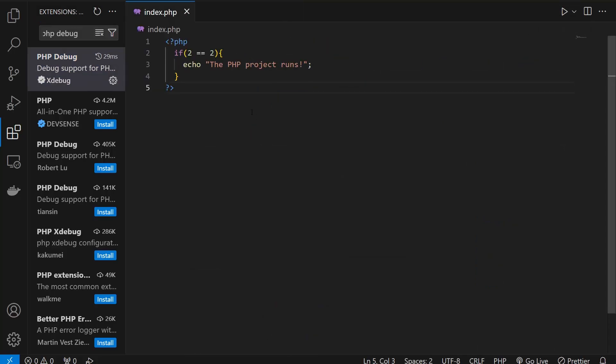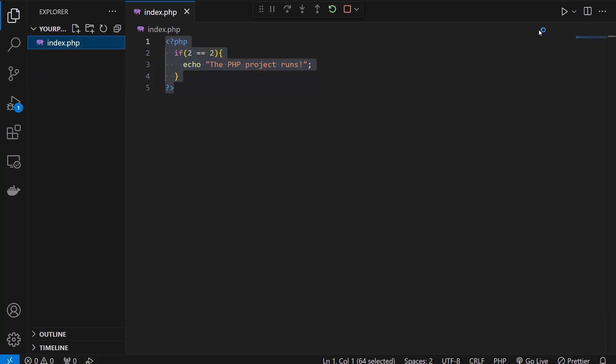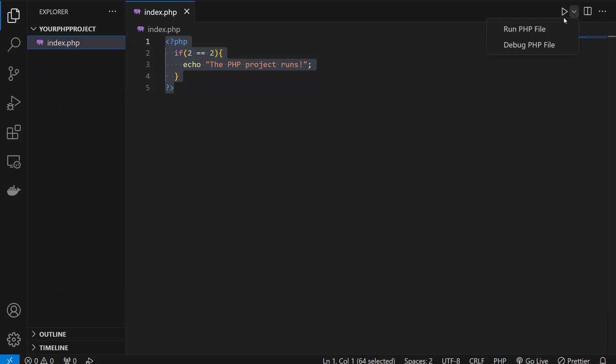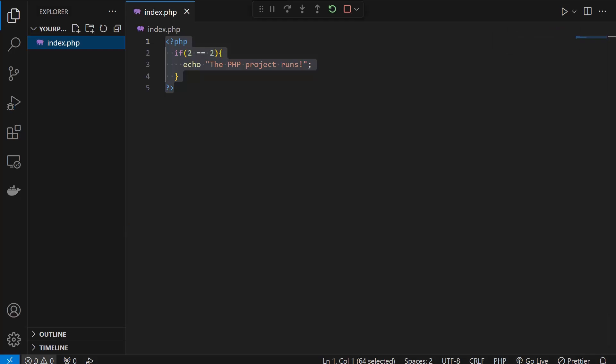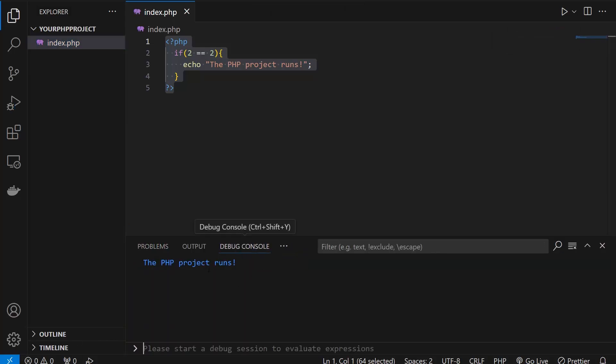Everything is fine for now, so I'm going to click on the Run PHP File button. It runs and I'm going to go to the debugger. It says the PHP project runs, it's actually echoing the data we just wrote here.